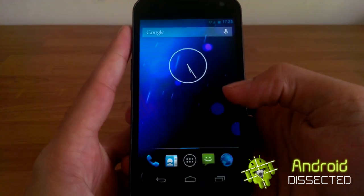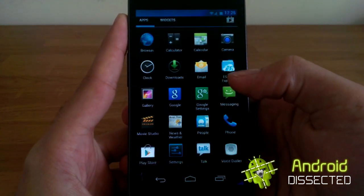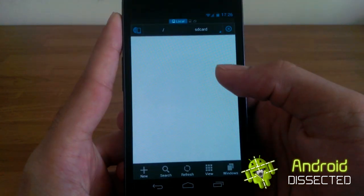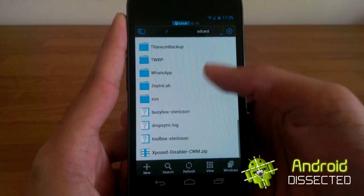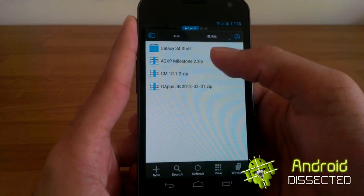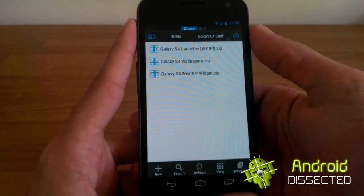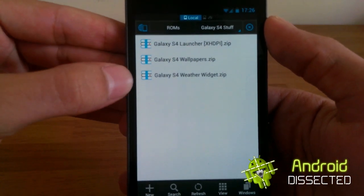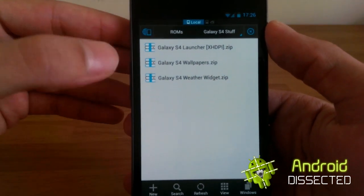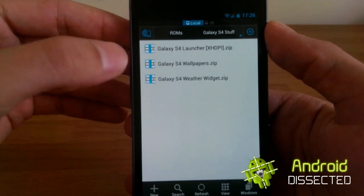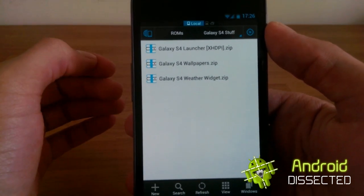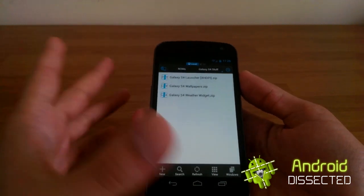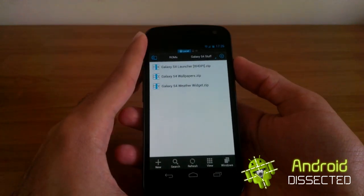Download whatever you want and move it to your internal memory or to the root of your SD card. I've put mine in my ROMs folder under Galaxy S4 stuff. I've got my launcher and my weather widget — the normal one. Of course the wallpapers zip is not flashable, so don't even try flashing that; just extract it and apply the wallpapers normally.